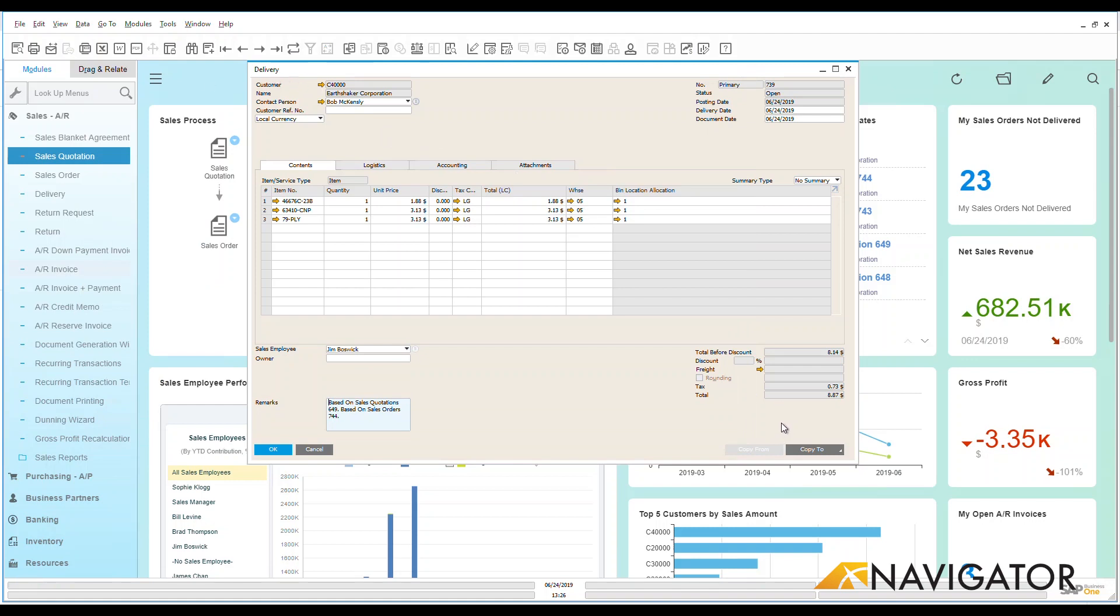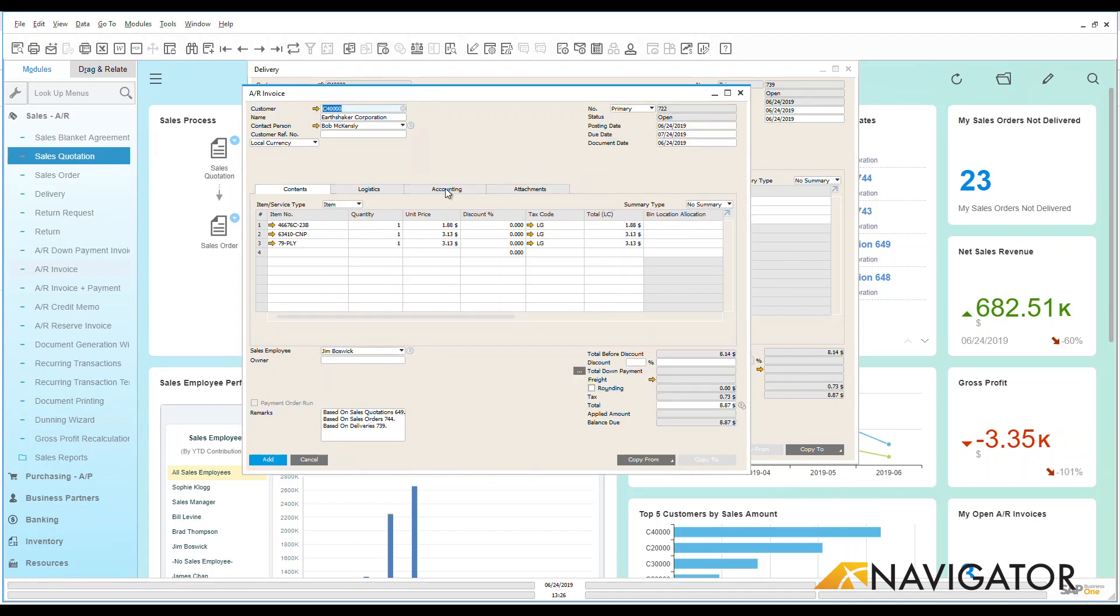Very simple and easy process for me to do. I'm going to go down here to my copy to. Under my copy to I'm going to create this as an AR invoice. This invoice has now been created pulling over all of the information that was on my delivery.